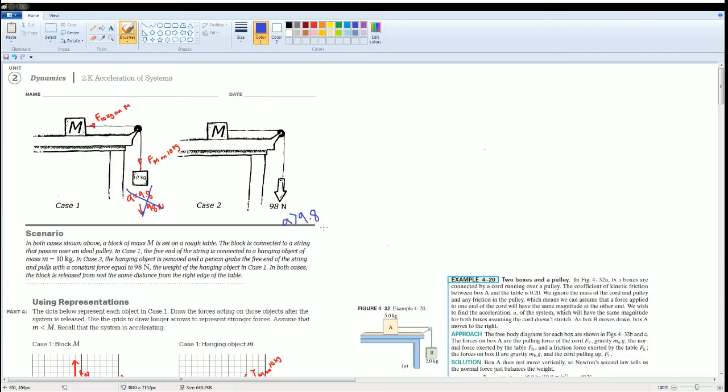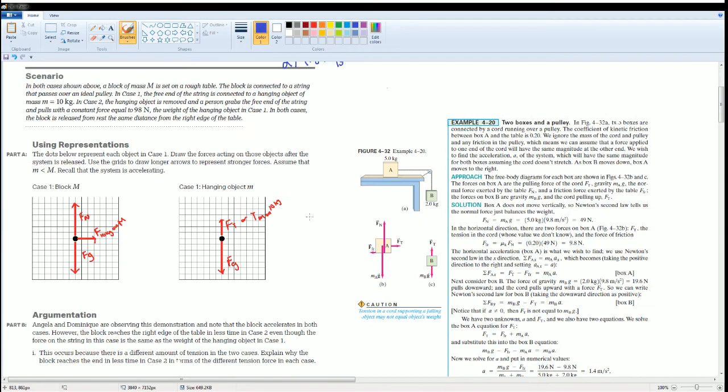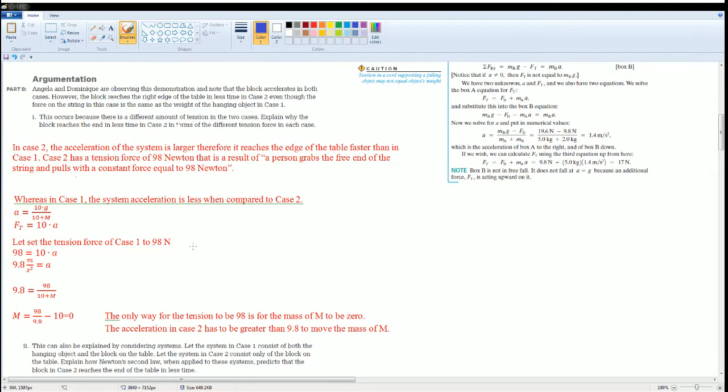To overcome this mass, the only way for it to go down at 98 newtons is if this mass goes away, or if they increase the acceleration. This math is showing that the next part is now they're going to have you look at it just looking at Newton's second law and comparing the masses.